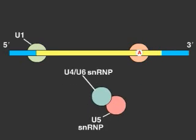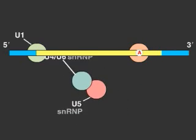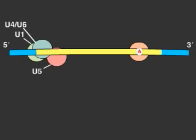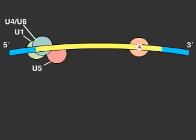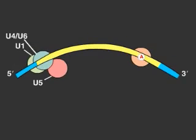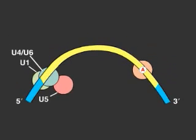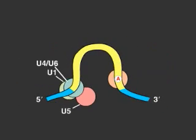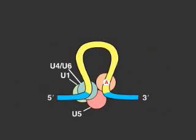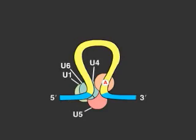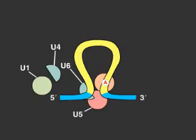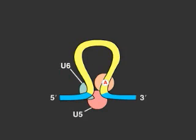Additional snRNPs now come into play, and several RNA rearrangements occur to break apart the U4-U6 base pairs and allow the U6 snRNP to displace U1 at the 5' splice junction.